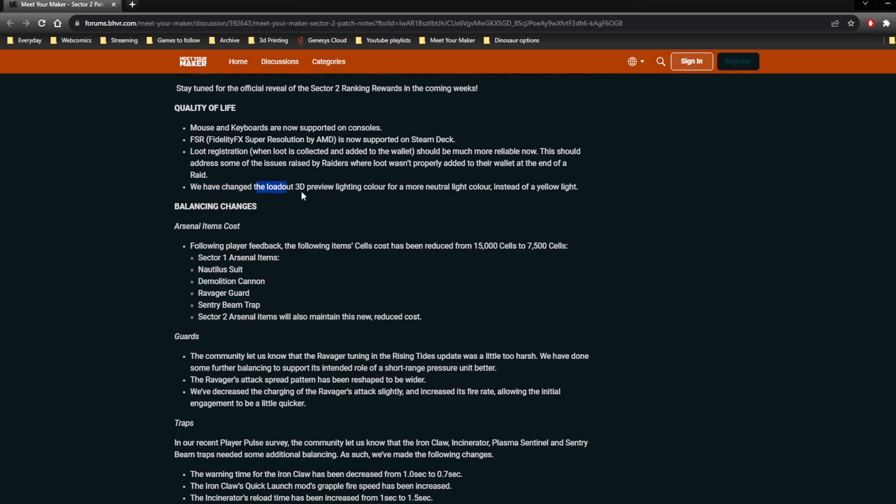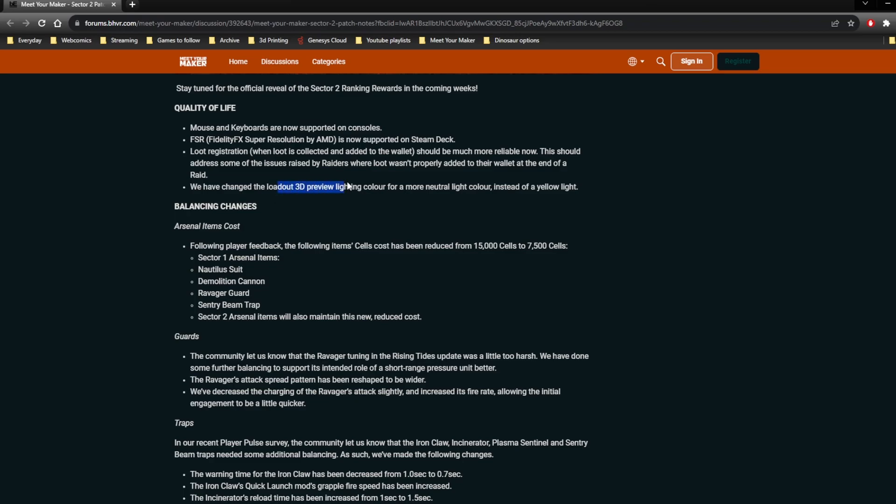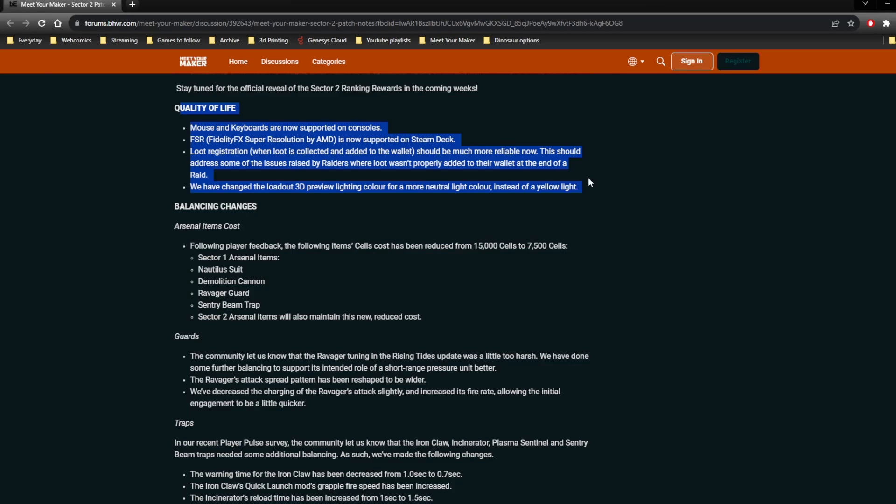And they've also changed the 3D preview when you're in the loadout screen. The lighting colour should be more neutral. I know this from making all my thumbnails, the loadout view of your custodian looks real weird. Didn't render like it would in-game, which was odd. But anyway, that'll be nice. It wasn't a big deal, but it's nice to have it fixed. Which is probably true for pretty much anything that you can put in a quality of life section.